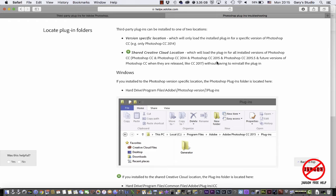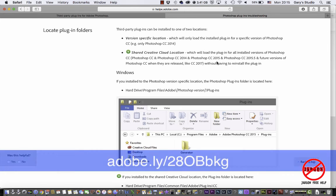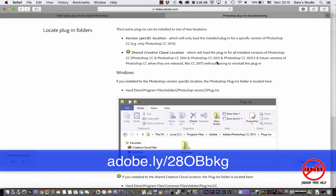They've got two websites and here are the links. This one is actually where you can locate your plugins folders and move things and reinstall them. This link is adobe.ly/28O, that's a capital O, and it's BBBKG.